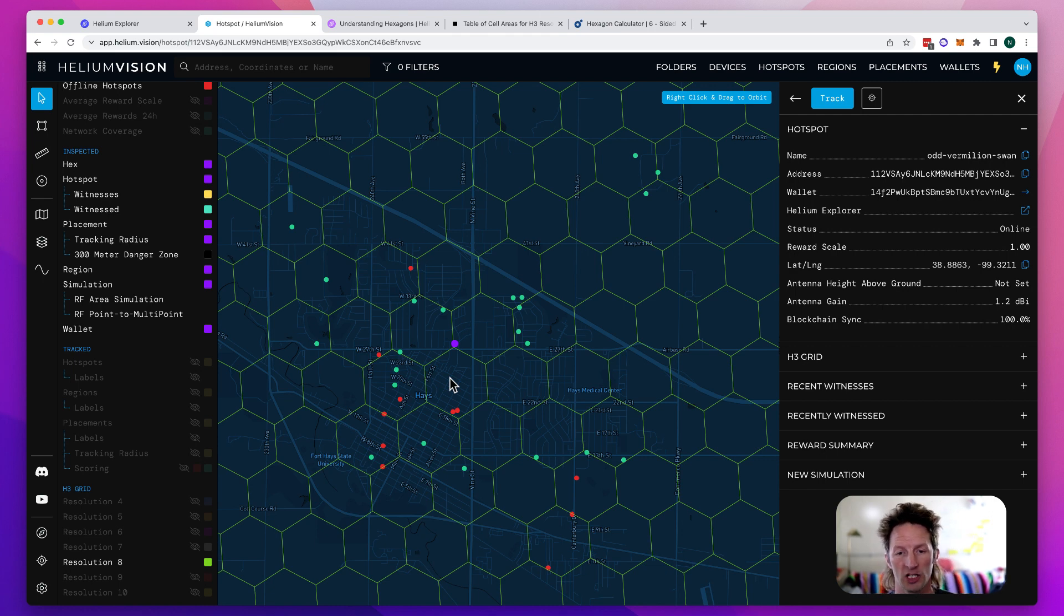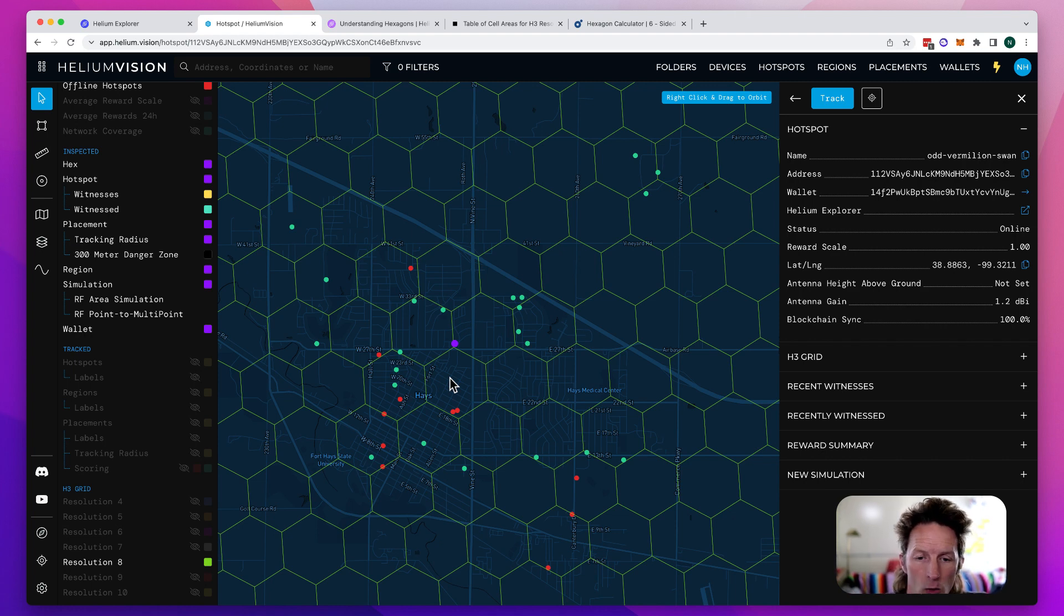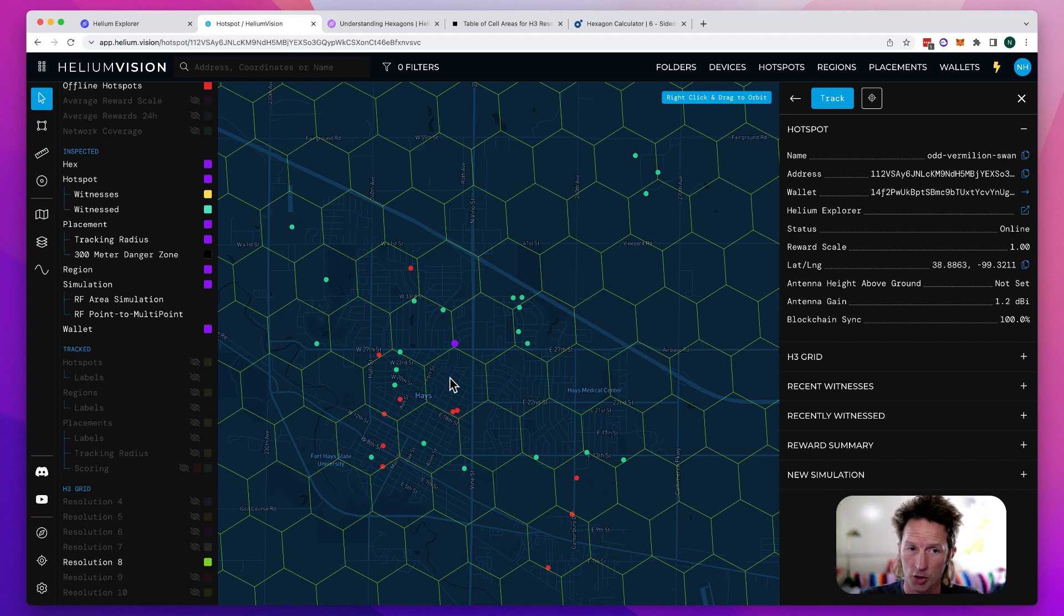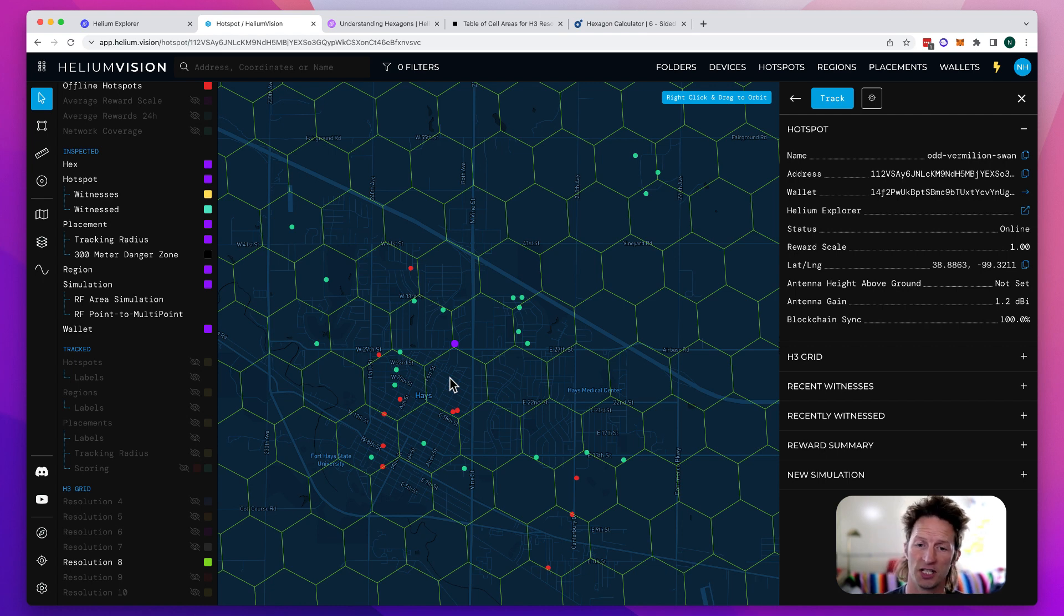You can have up to four hotspots before you get scaled, depending on how many hotspots are in the hexes around you. I've got a whole course explaining how that works called the Helium Basic Course. You can also dive into Helium Vision in another course I've got, but for right now, let's stick on hex sizes.